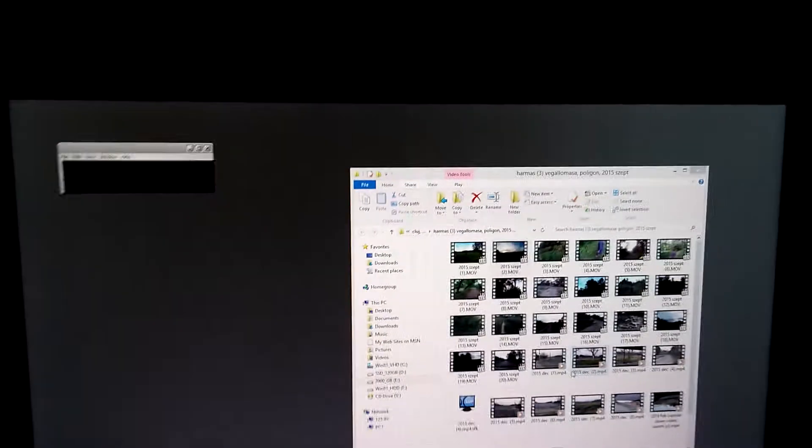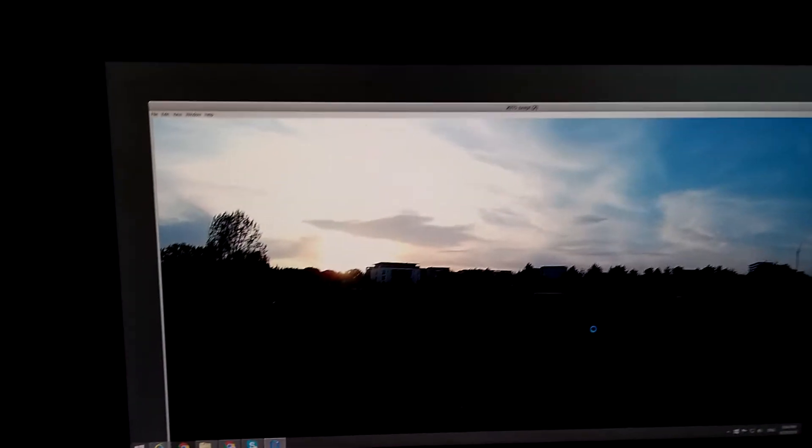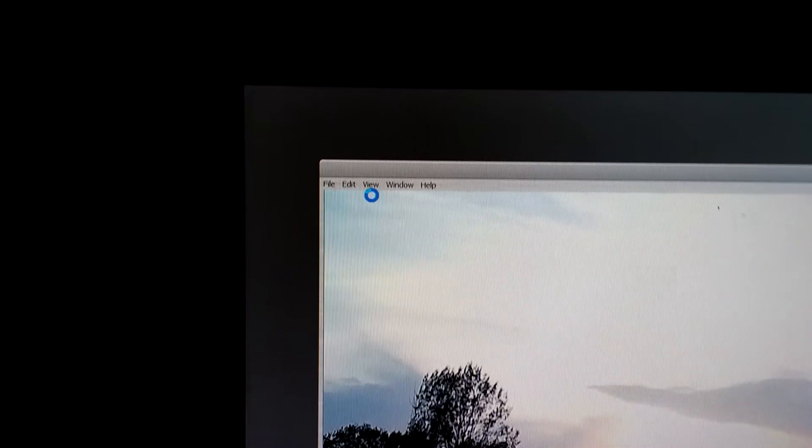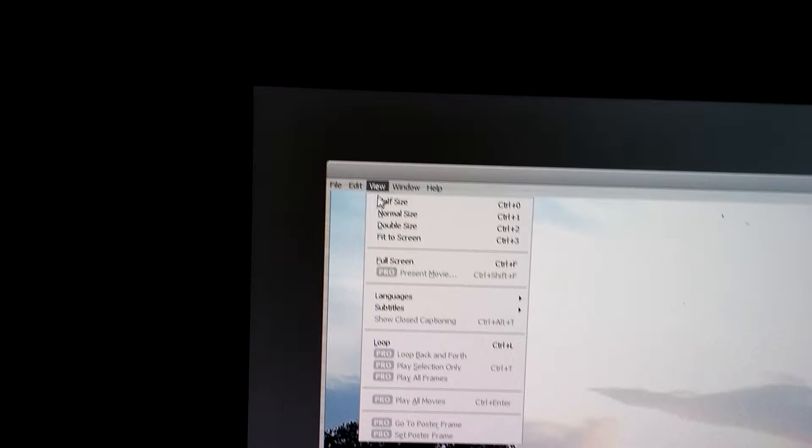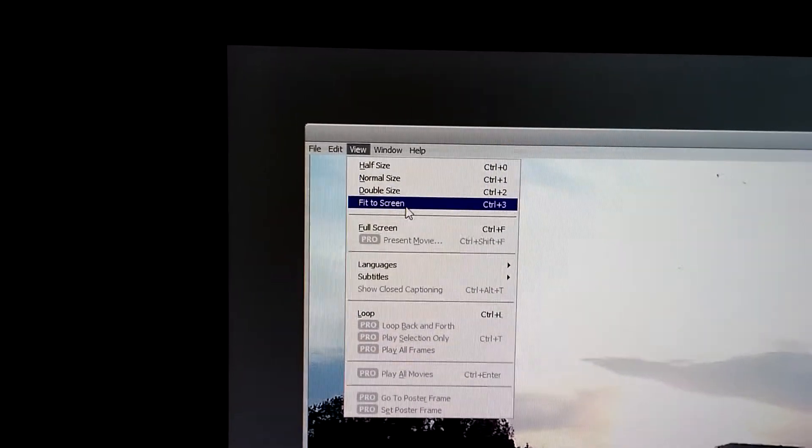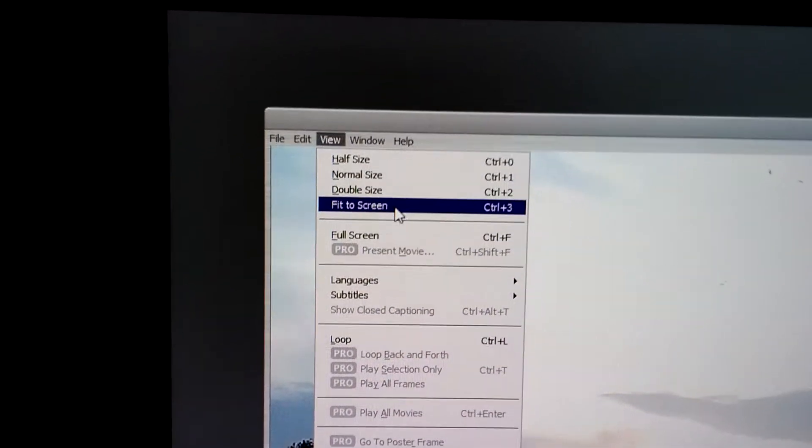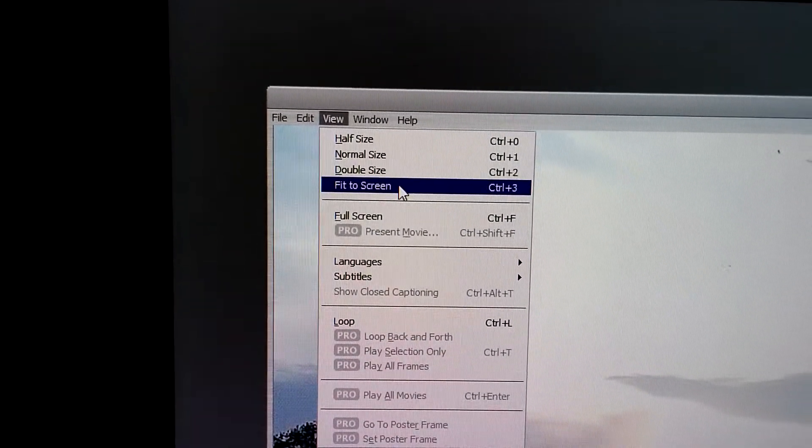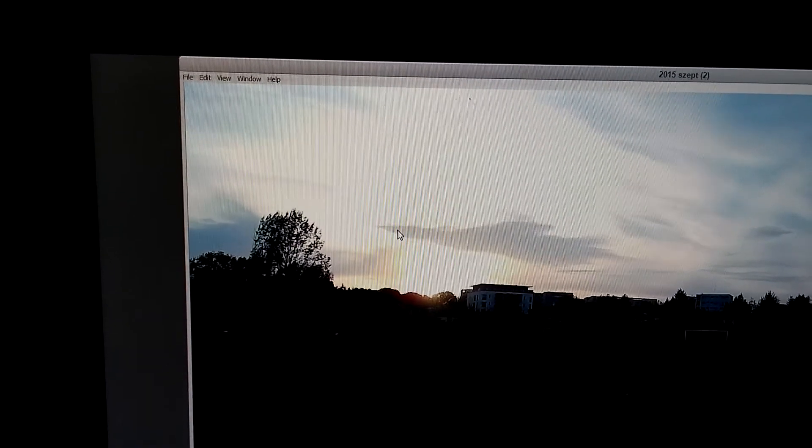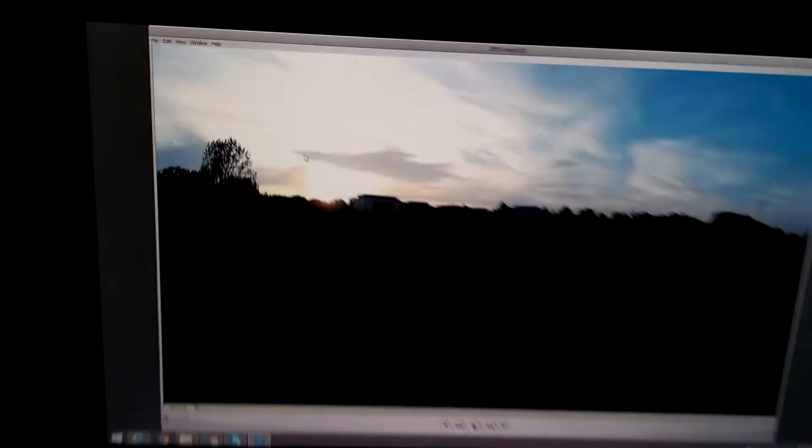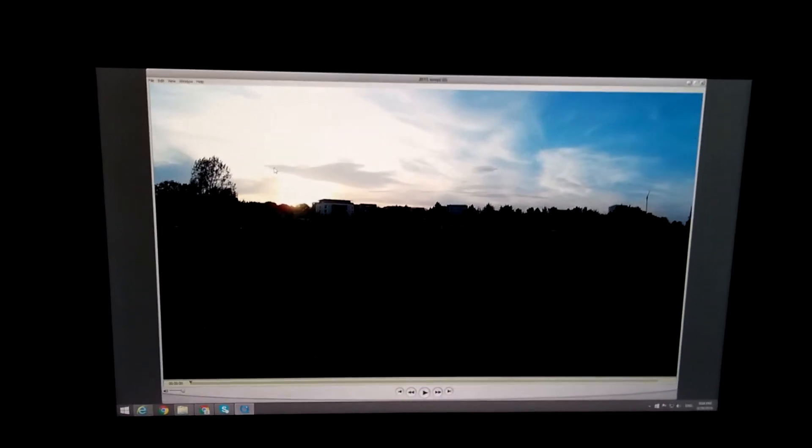After opening the video with QuickTime, I will go to view and fit to screen so that we can see what we are doing here. And this is the video itself.